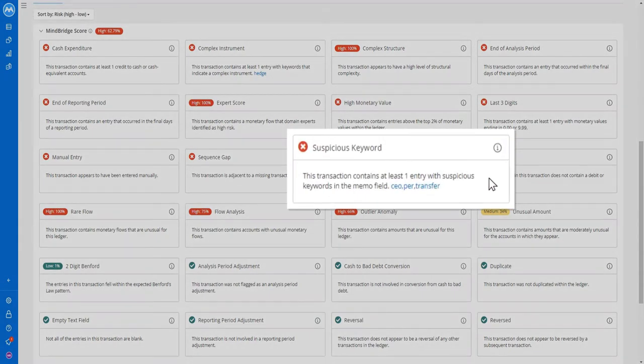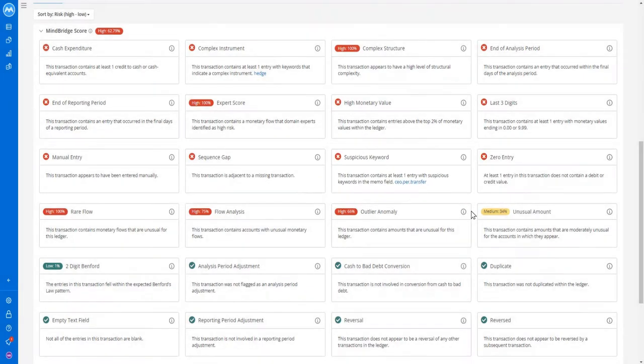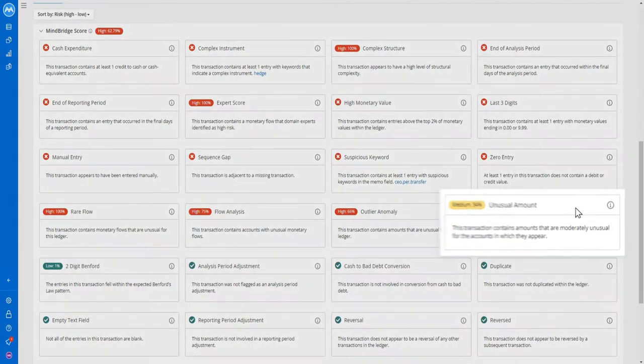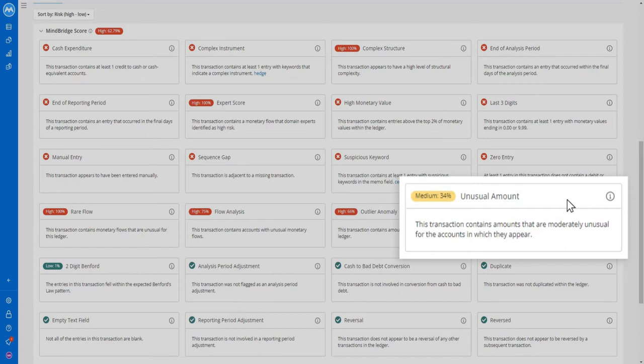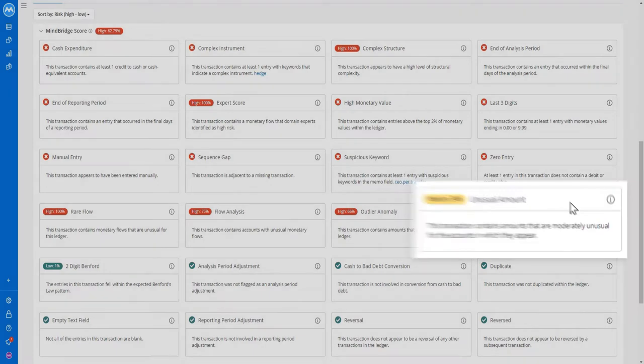With suspicious keywords, you can see the relevant line item of the transaction highlights. The Unusual Amounts control point looks for unusual dollar values given the nominal account a transaction sits within. When you click on this control point, MindBridge tells you which line items are unusual and which are not.